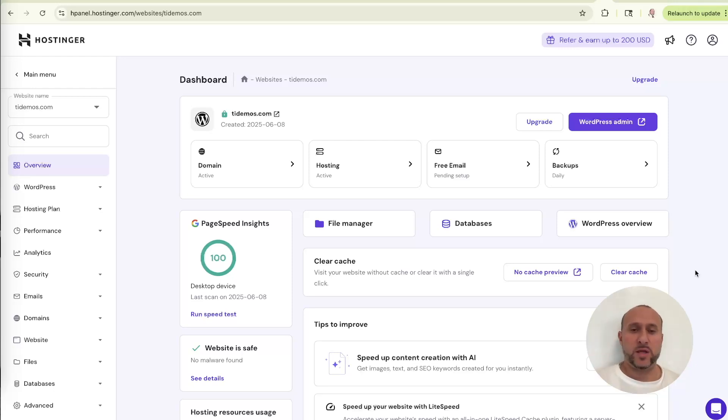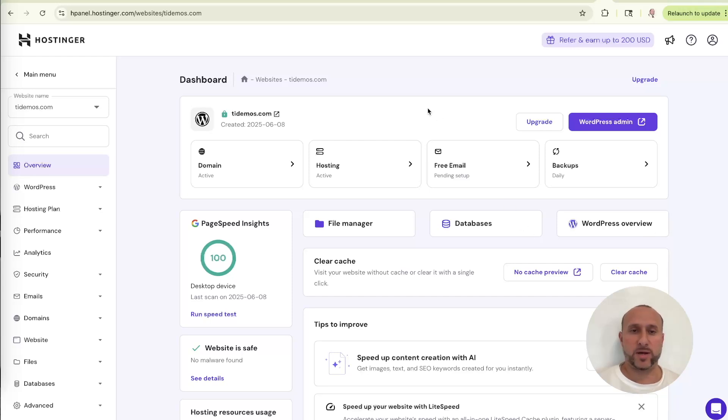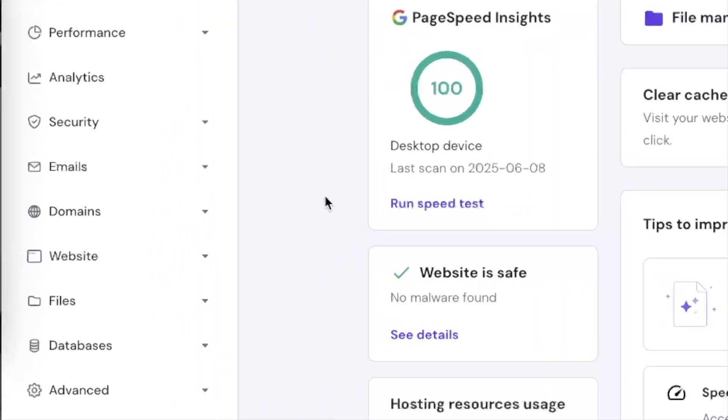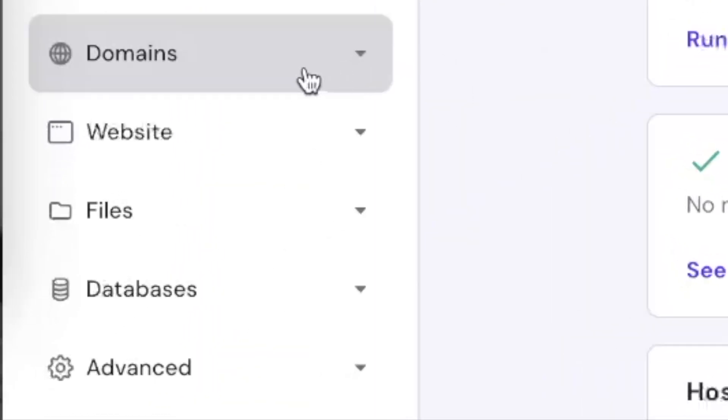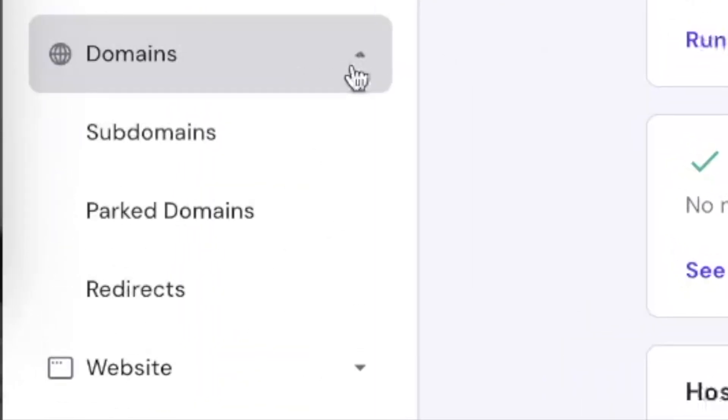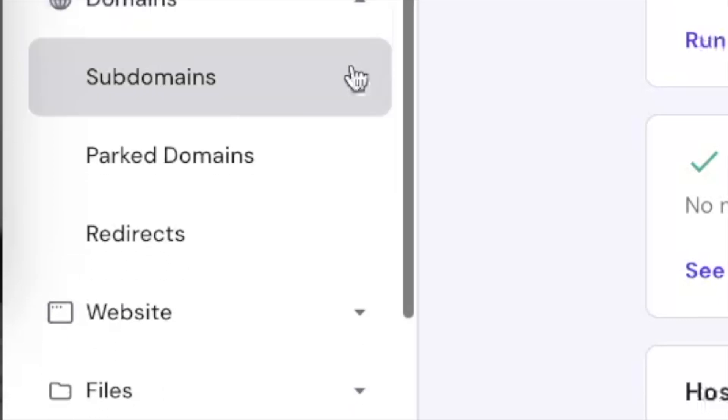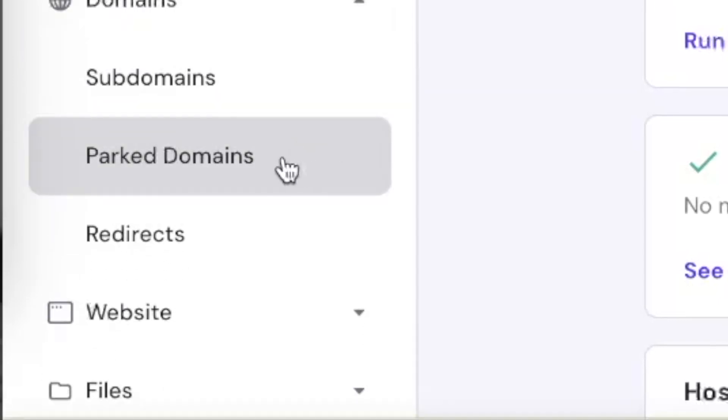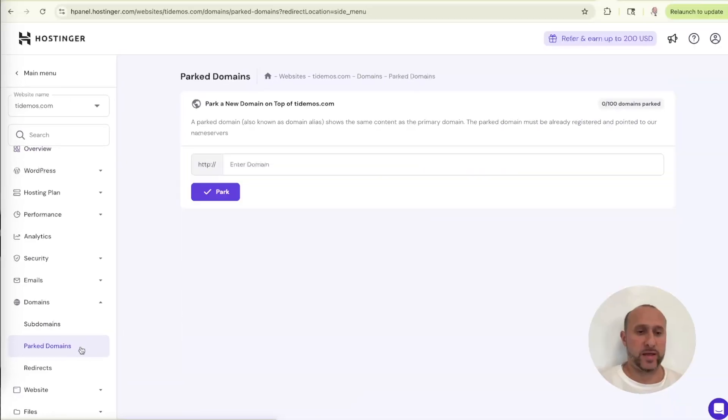Which if you remember is to create our parked domains or domain aliases. Now, as I mentioned already, I'm going to be using Hostinger to do this. So this is my Hostinger control panel called the H panel. And I'm already on the correct website. This is my domain tdemos.com. So from here, we're going to use the left-hand side menu. We're going to go to domains. We're going to open that up. And then one of the options here is parked domains. So we're going to click on that.